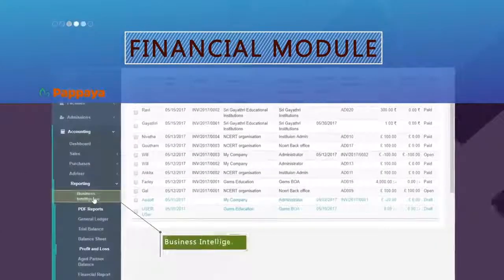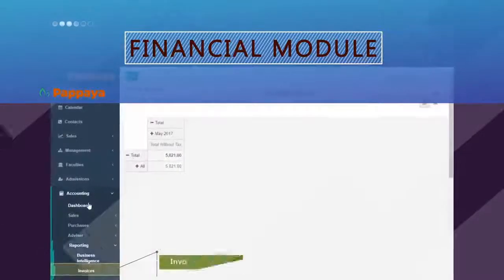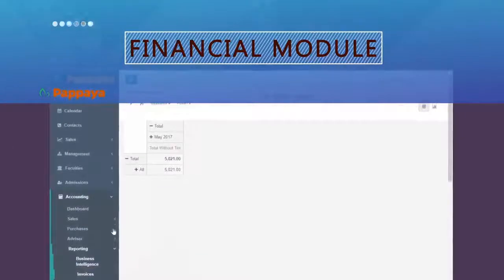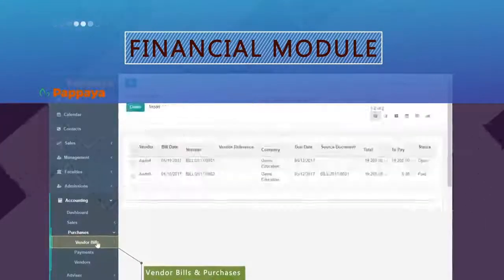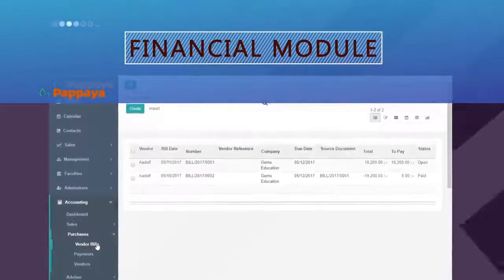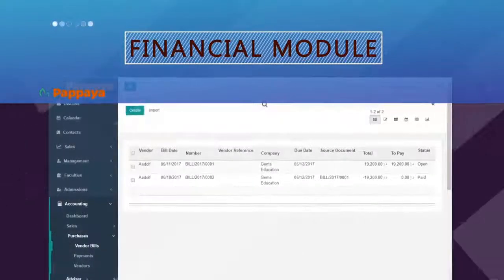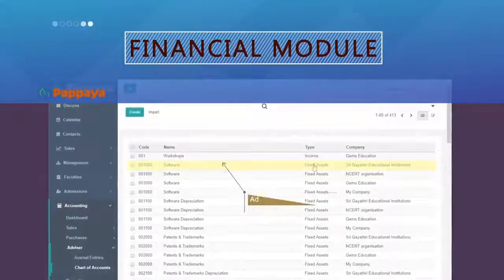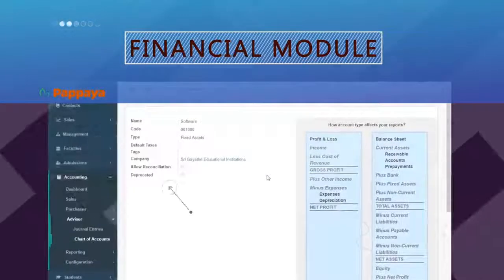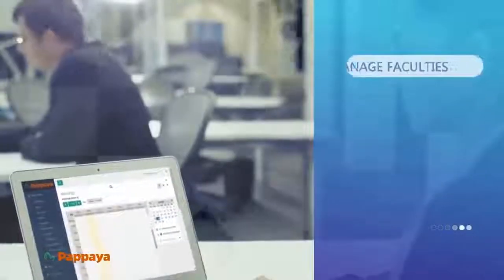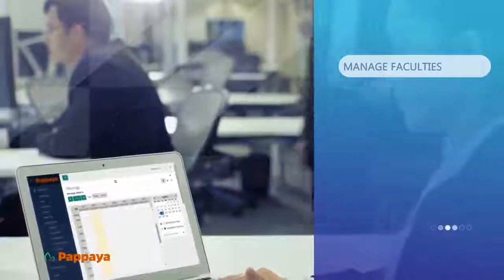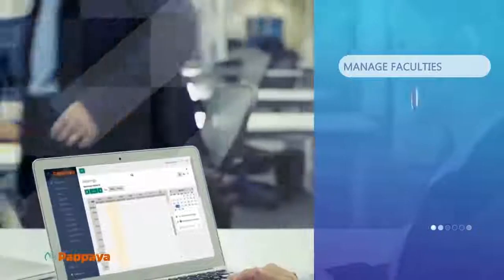The business intelligence within Papaya provides invoice analysis to the organization on demand. The vendor bills and purchases enable you to keep track of the quantity of goods purchased. Advisor boards help in dividing assets into different modules like fixed assets, bank and cash, current assets, etc. Papaya Ed is highly configurable and customizable to the specific needs of your institution.